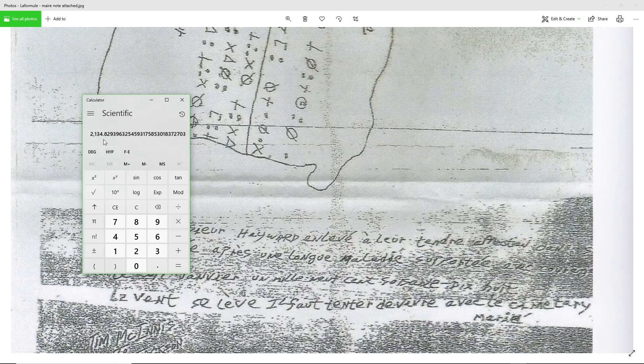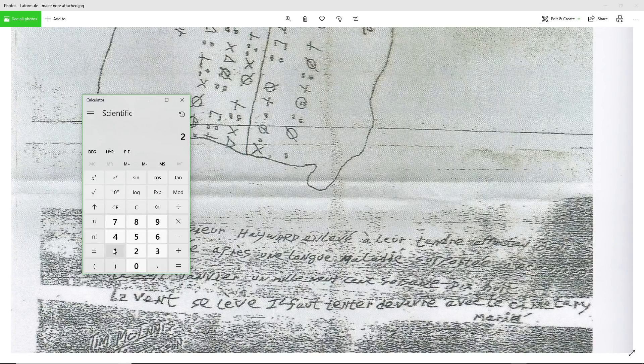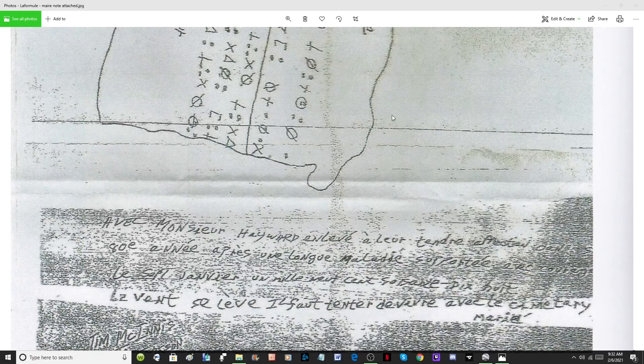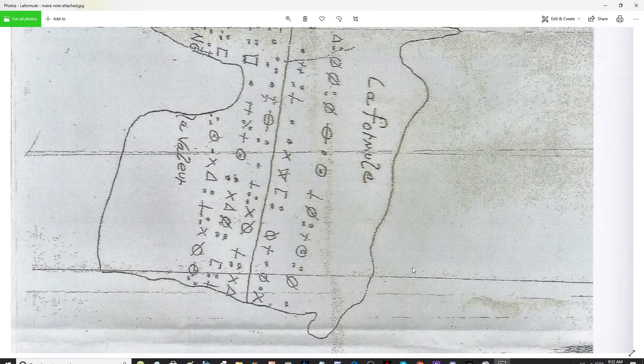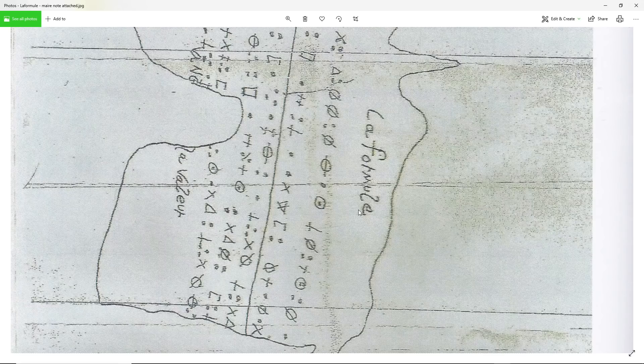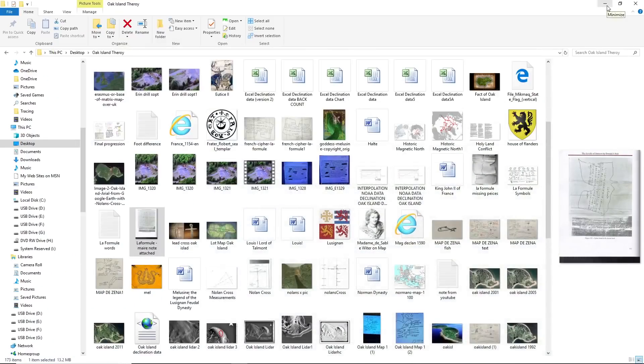What I find interesting is 2130 divided by 2 equals 1065, which is the decoded distance of the corridor. When you decode this, you go 45 degrees, 522 feet, and then you go 1065. It's in my previous videos if you want to watch it.